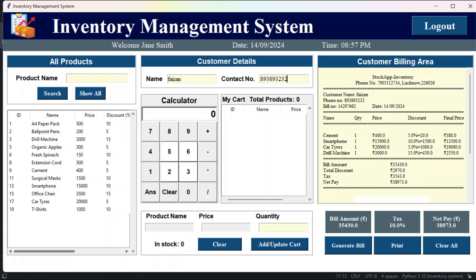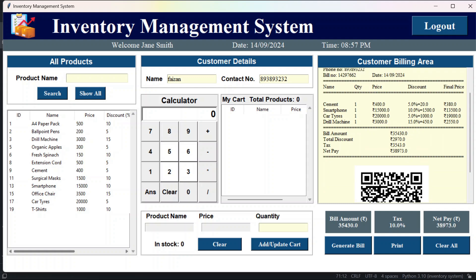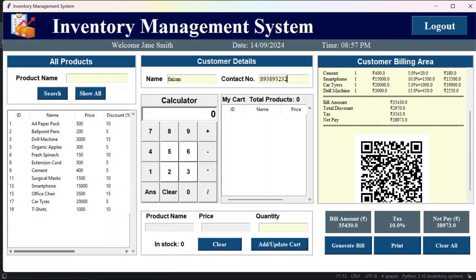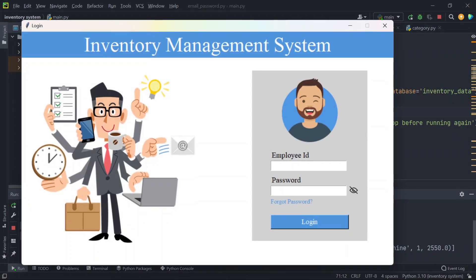So the modification in this billing area is that I have added the discount and the final price, and apart from that, total discount that we are getting on the products. So I have made these changes. Now let's go to the admin dashboard. So now I'll log in as an admin.